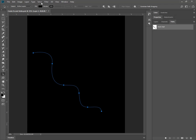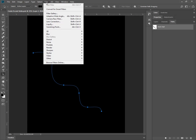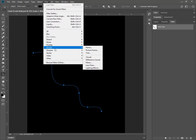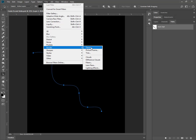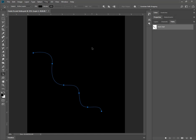And then I'm going to go to Filter, Render, Flame. What else do you see in there? Picture frame, tree, clouds, and all these other things don't depend on a path, but they are kind of interesting too. I haven't tried tree yet, but I'm going to try flame first.